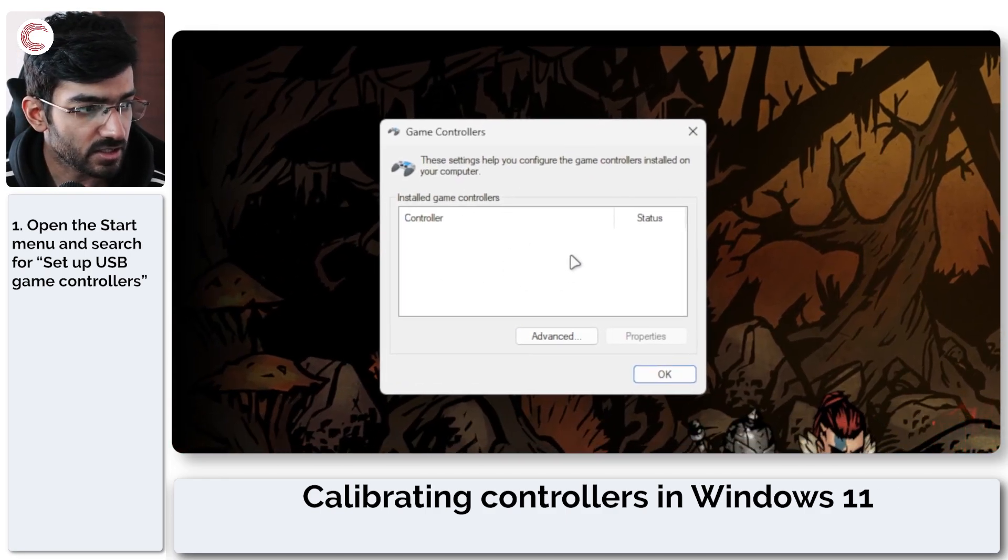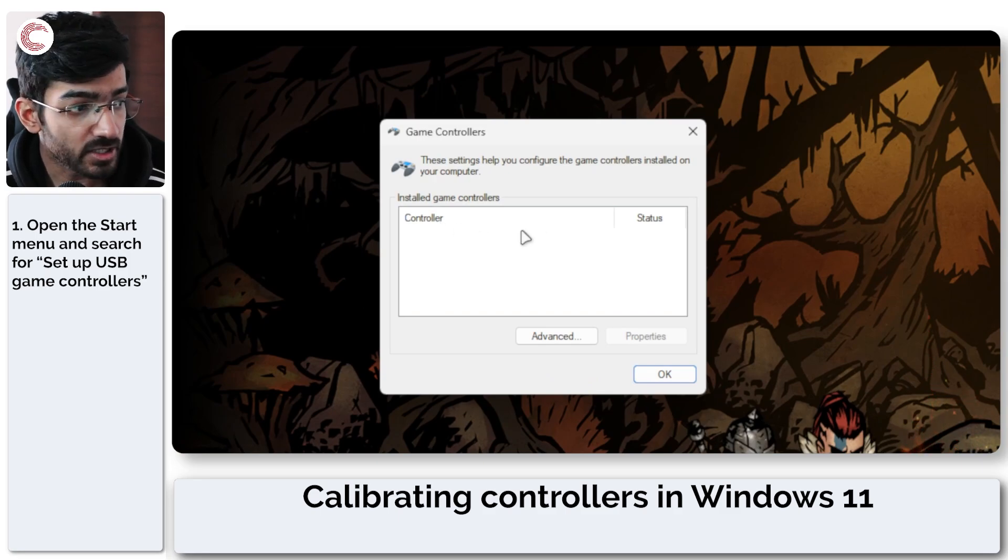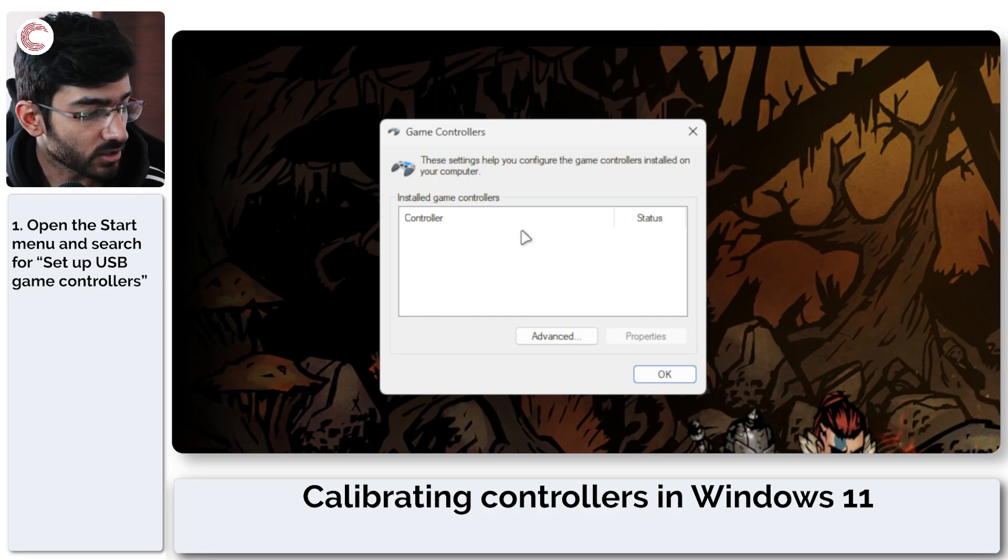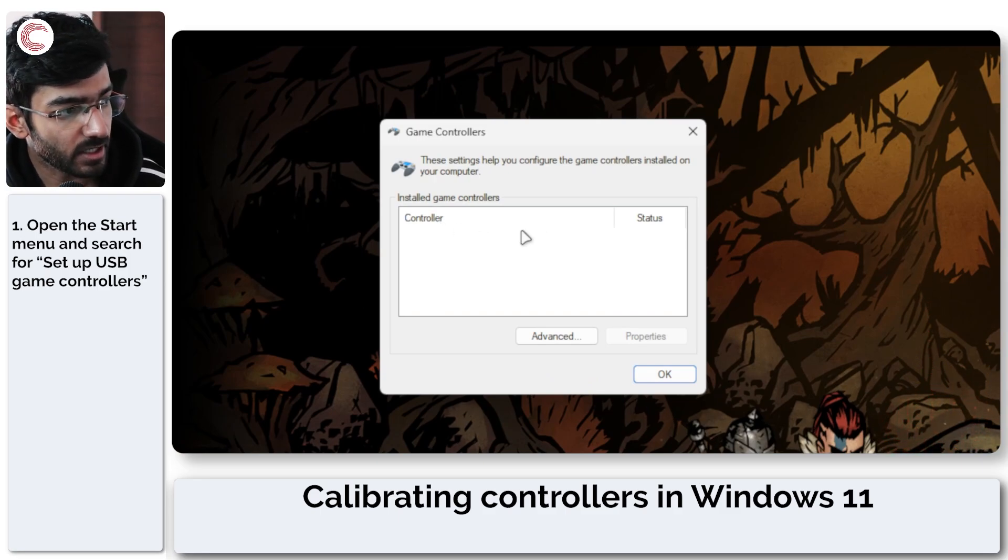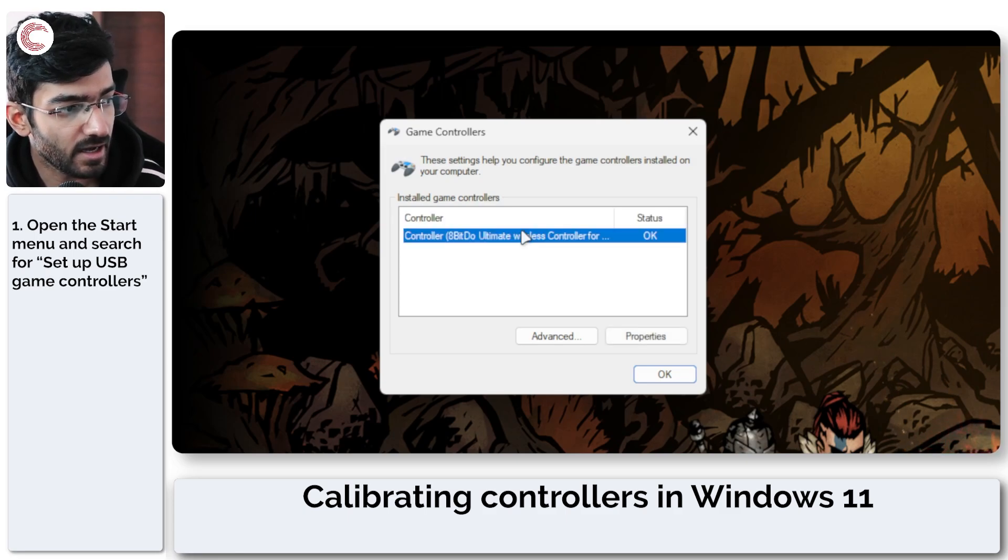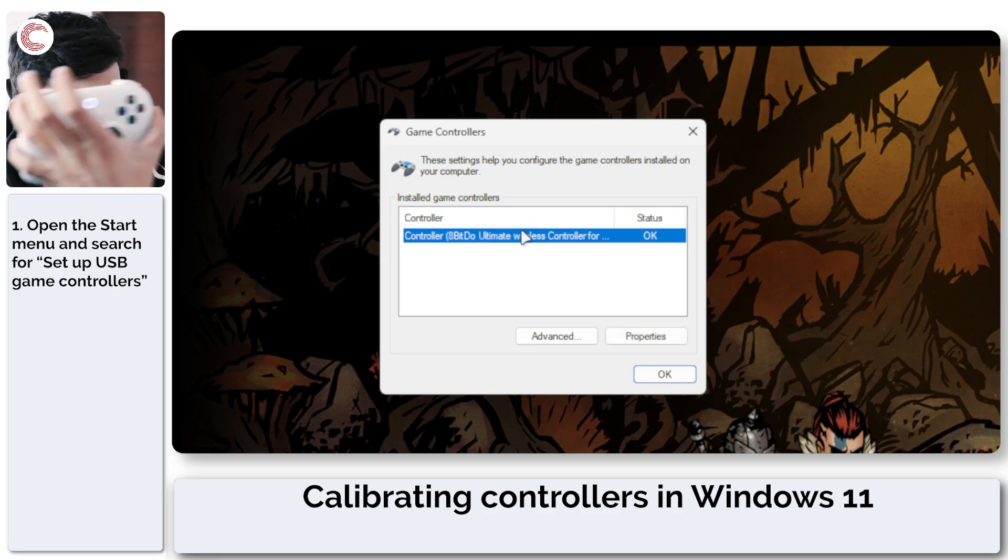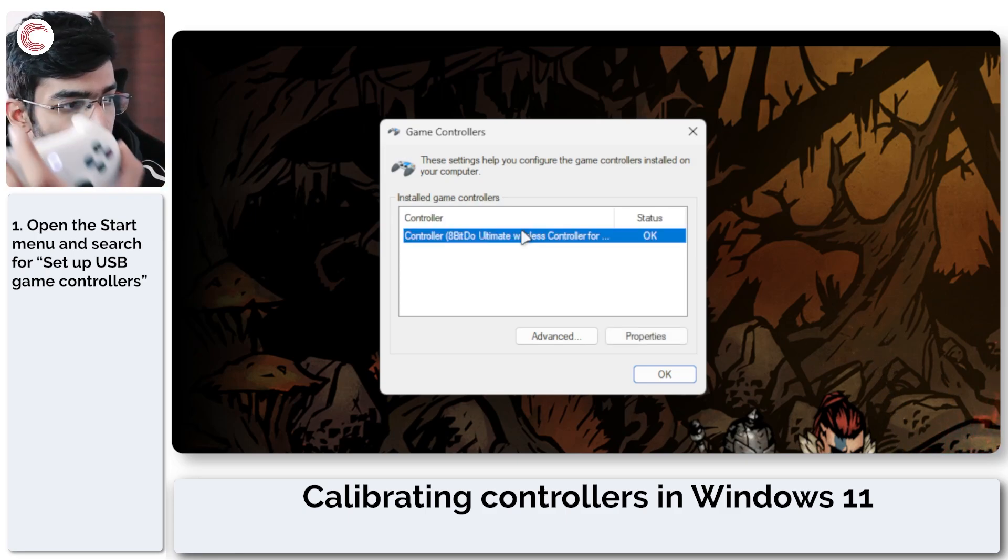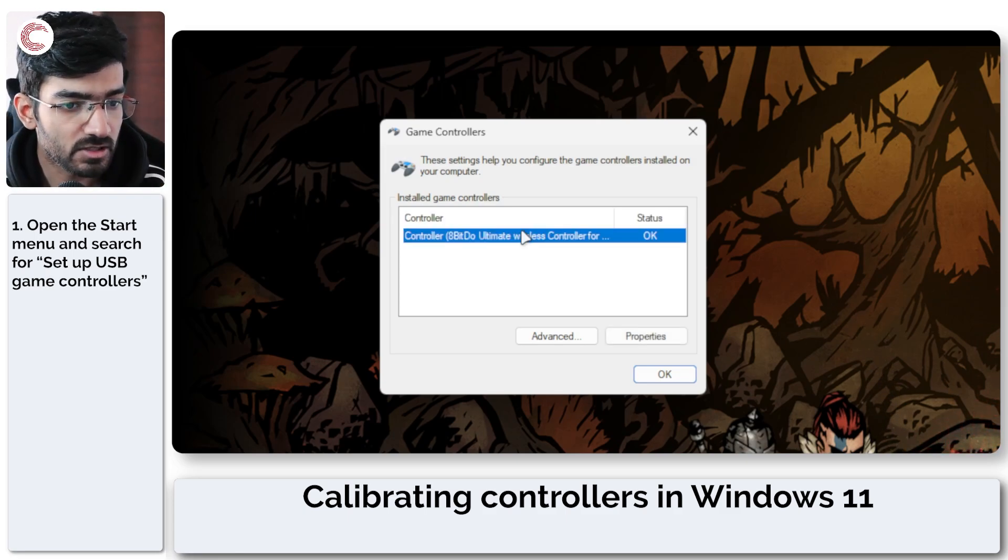I'm going to click on this and a small window will appear. You'll notice there are no controllers here, but as soon as I activate my 8BitDo controller, you will see that the option will pop up there.